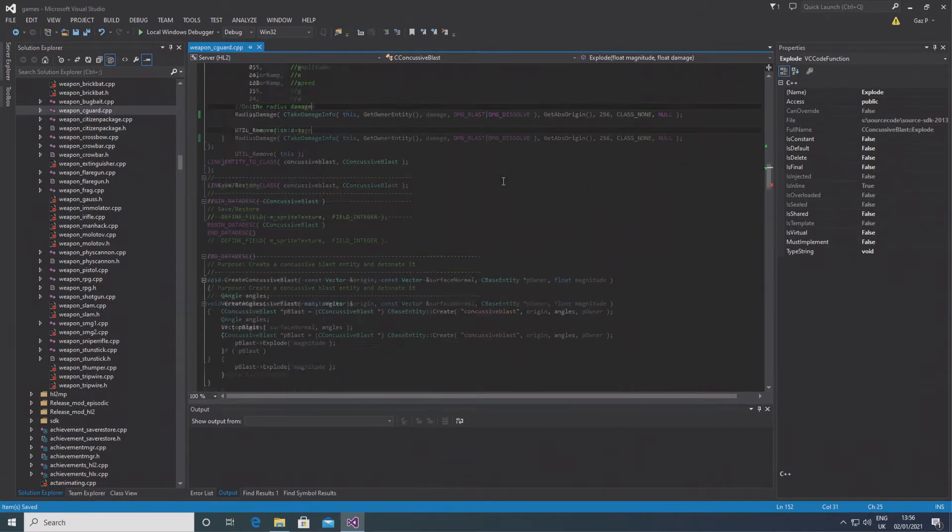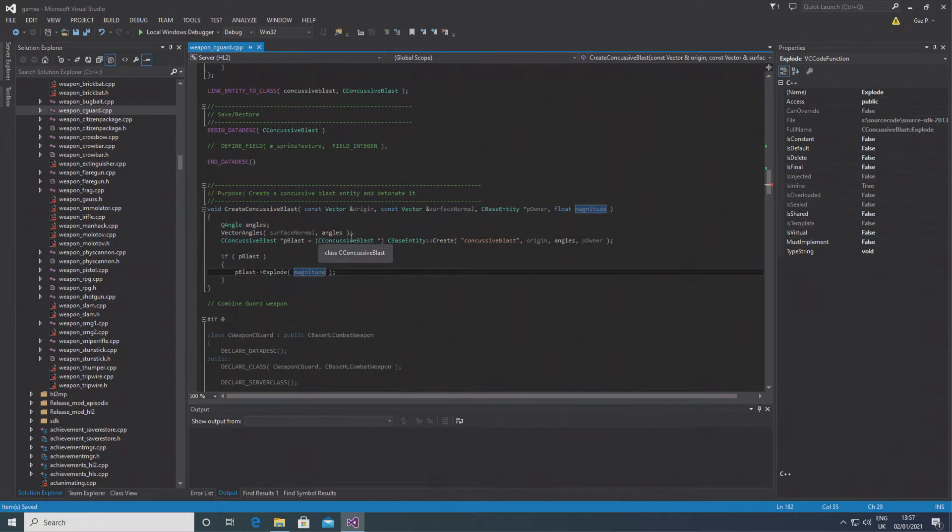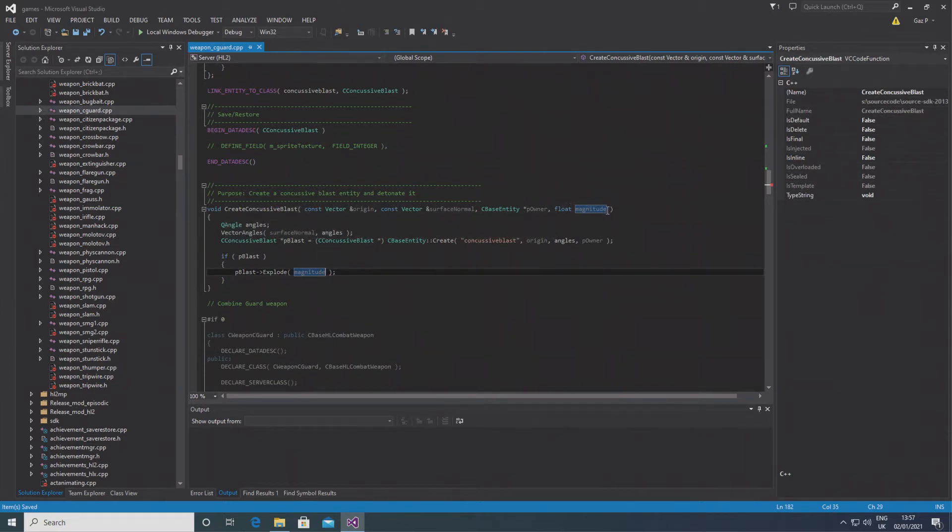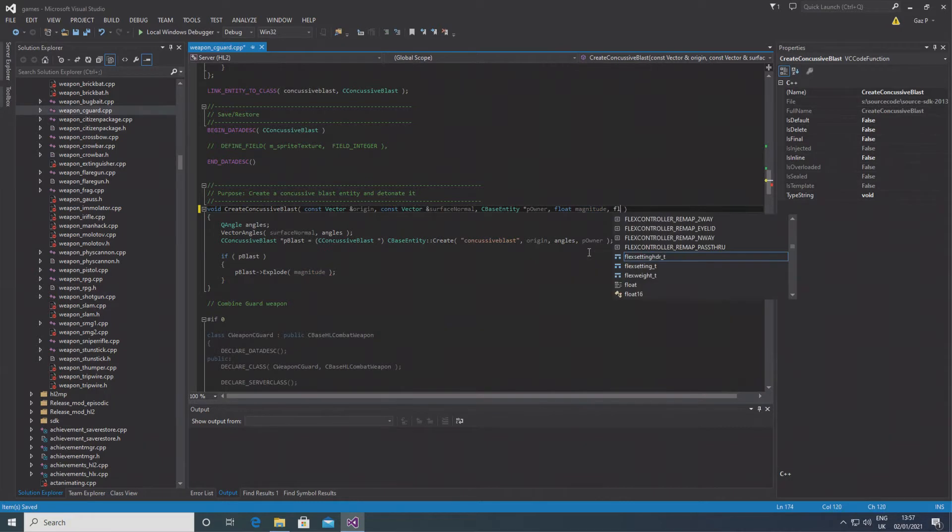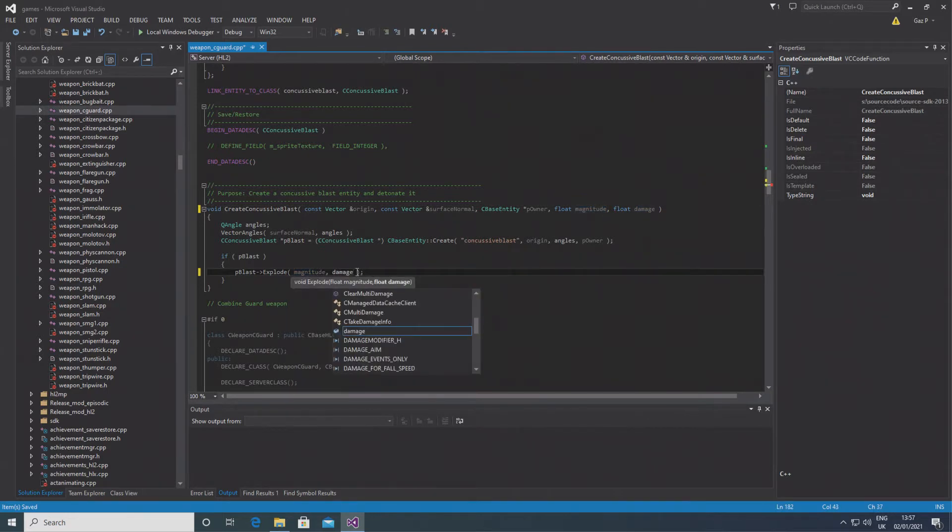When you scroll down, you should see pBlast->Explode, and you just want to add damage after magnitude here. So essentially when it explodes, it's going to explode with a size and a damage parameter.